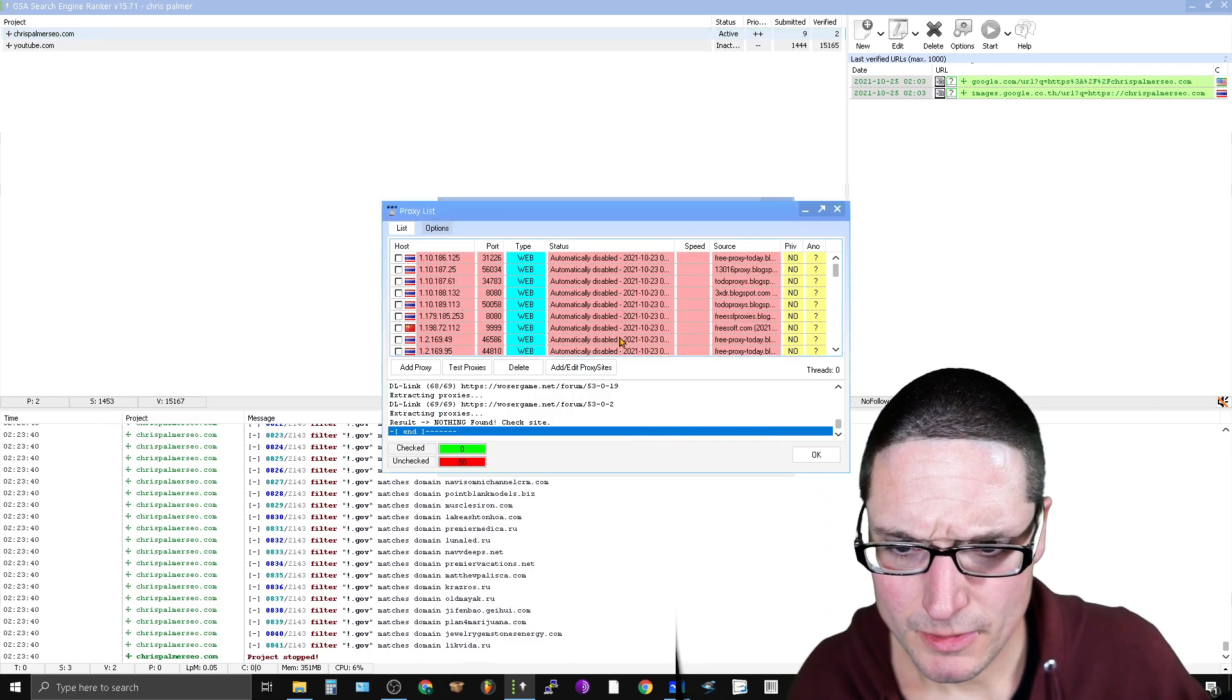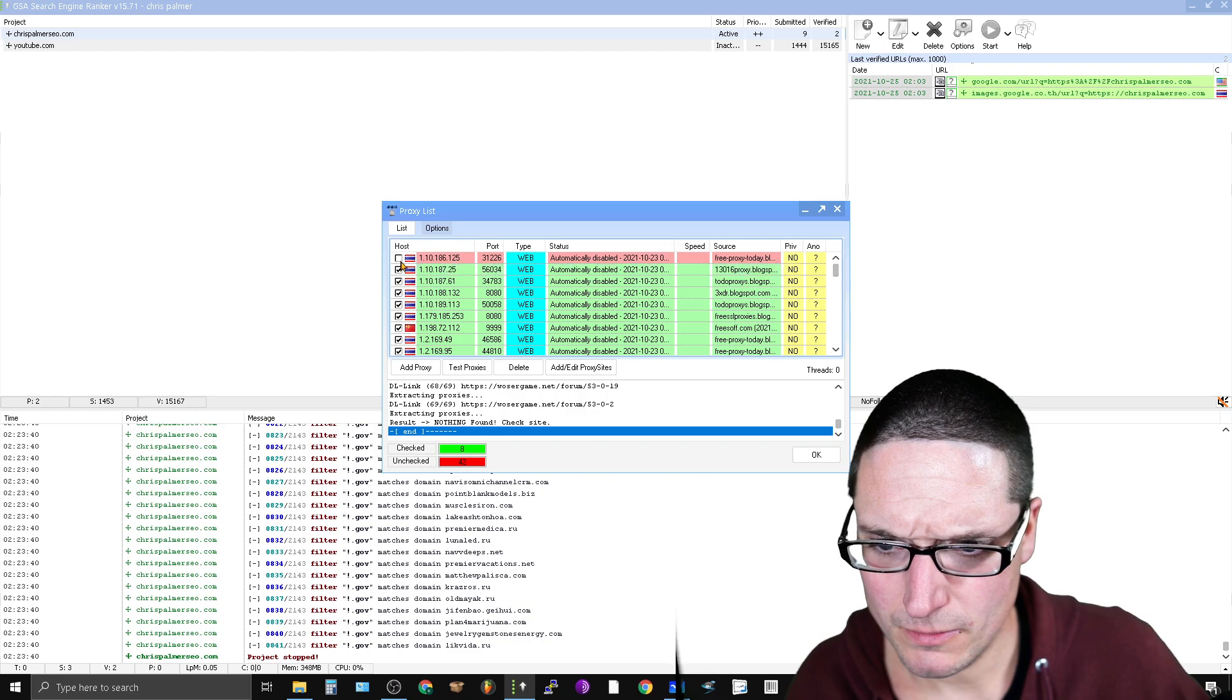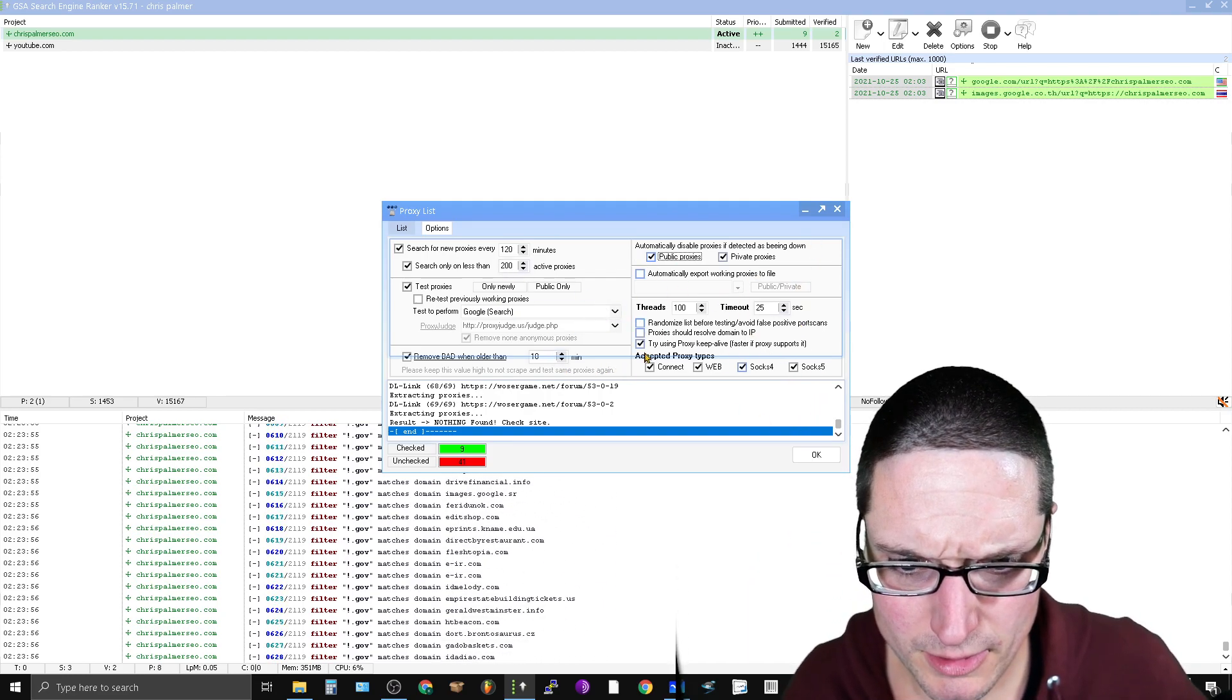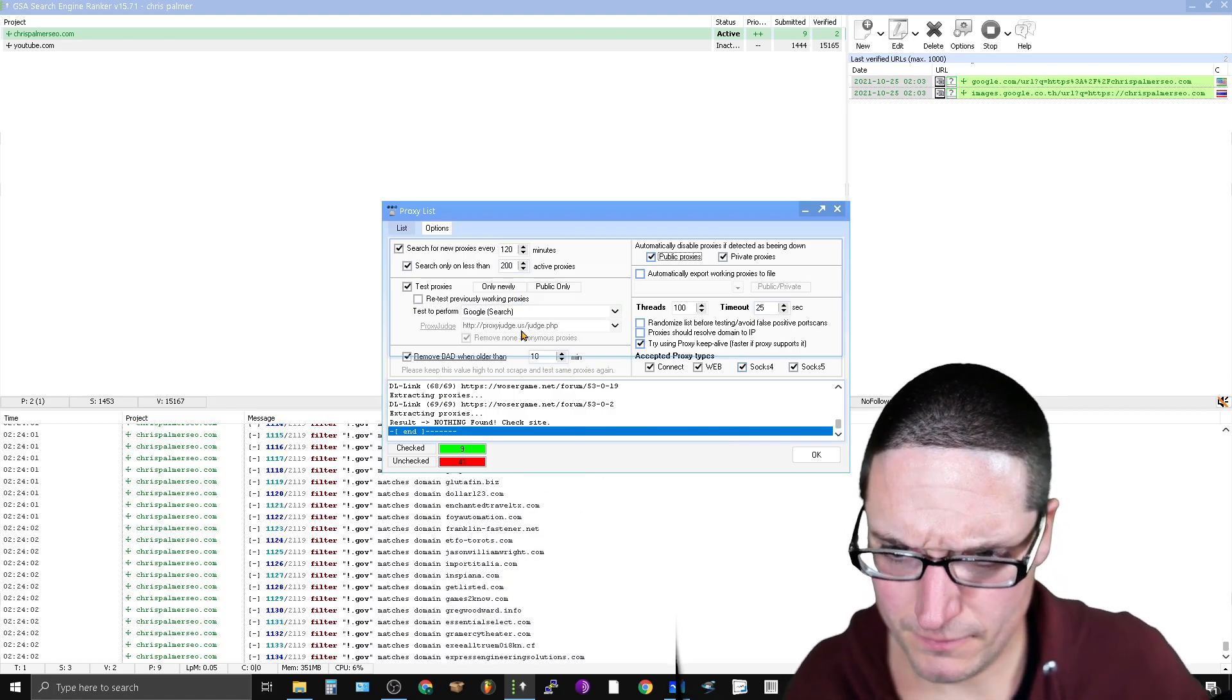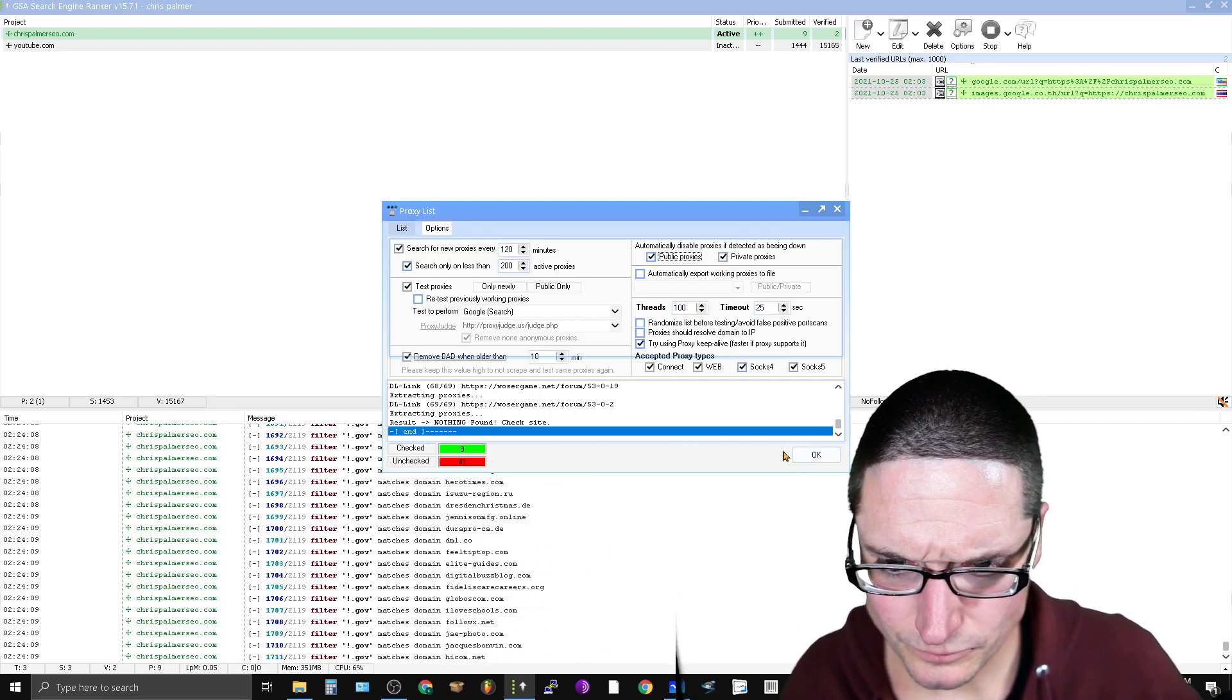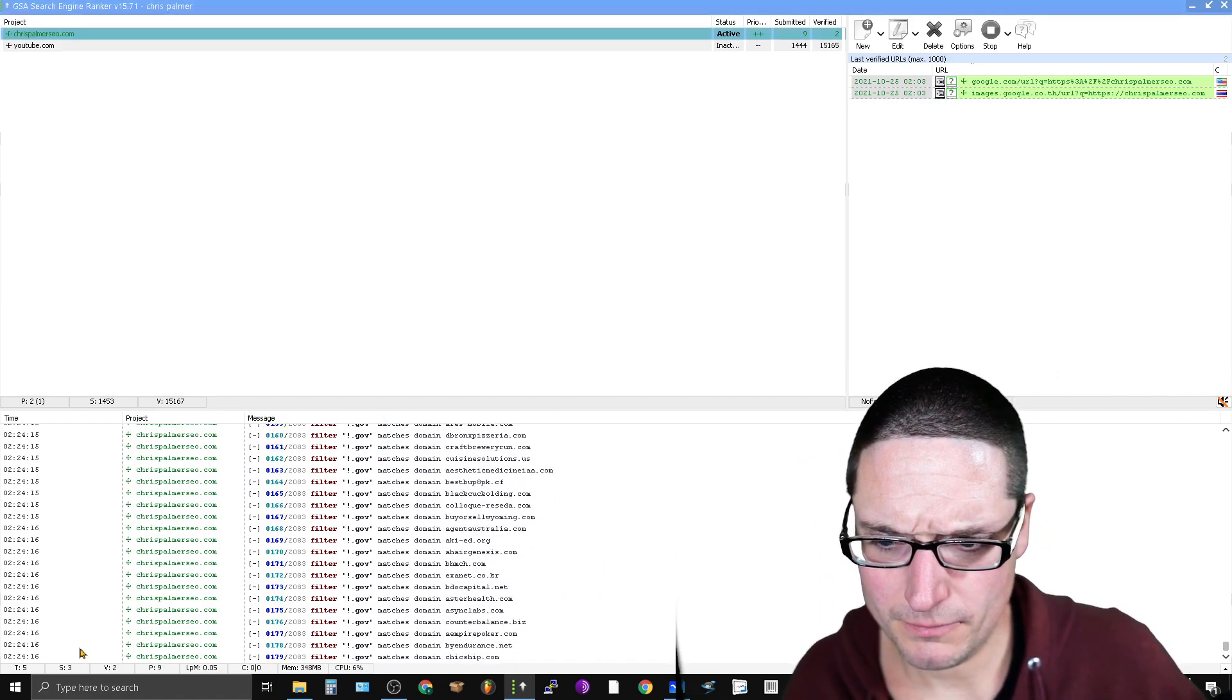So right now I need to go add some proxies in here. So we'll go to options, public, private, threads are 100.